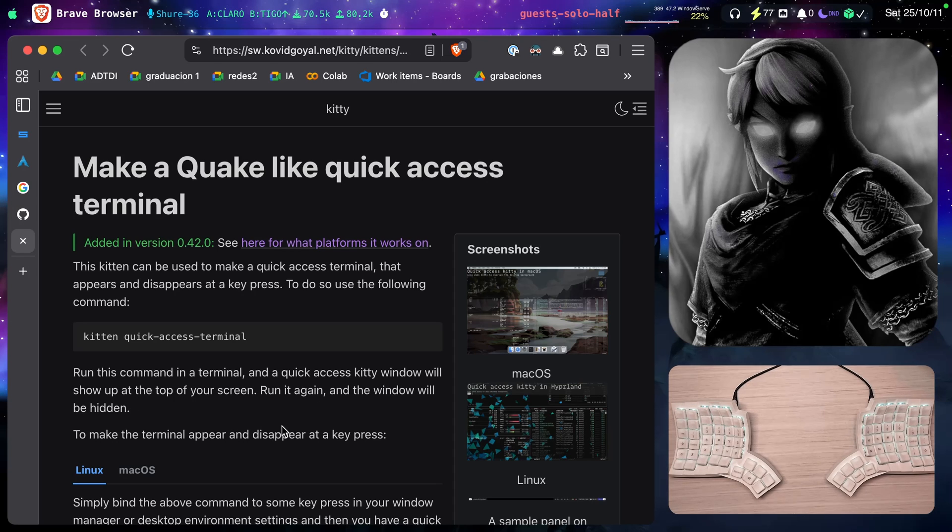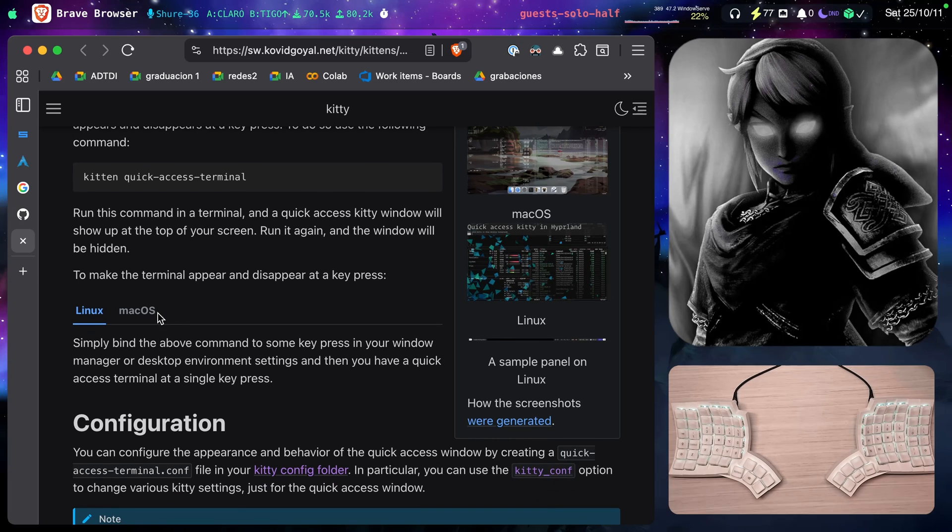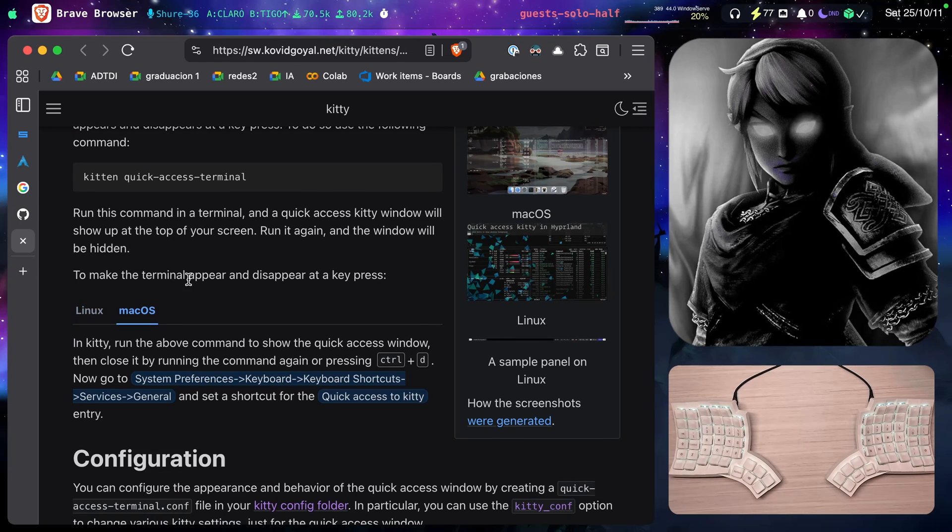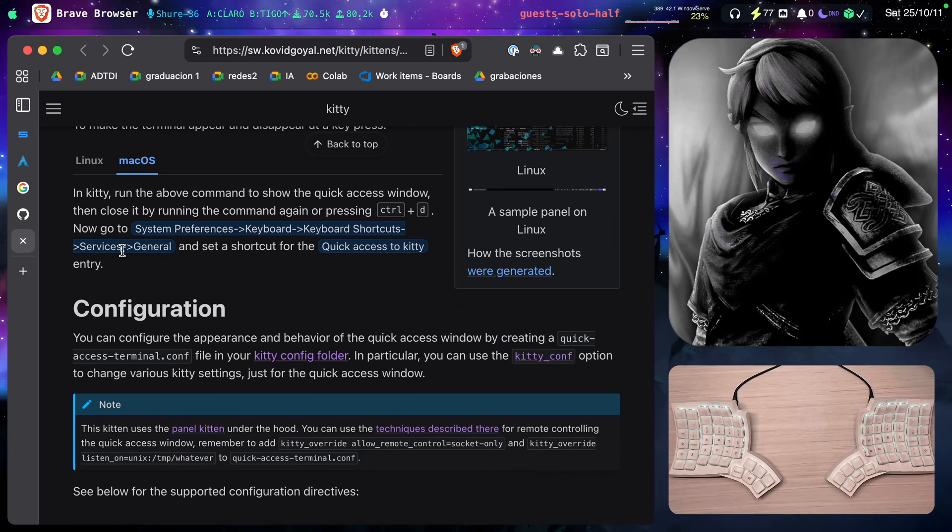If you want to make it appear and disappear at a key press, instructions for Linux and macOS. This is the one that I'm following. I'm not doing this.